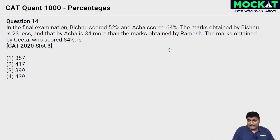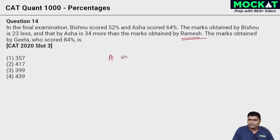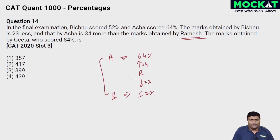In the final examination, Bishnu scored 52% and Asha scored 64%. The marks obtained by Bishnu is 23 less than, and by Asha is 34 more than, the marks obtained by a middle person R (Ramesh). This is a standard question type. Asha is at 64%, Bishnu at 52%, with Ramesh in between. Asha is 34 more than Ramesh and Bishnu is 23 less — the difference between A and B is 34 + 23 = 57.